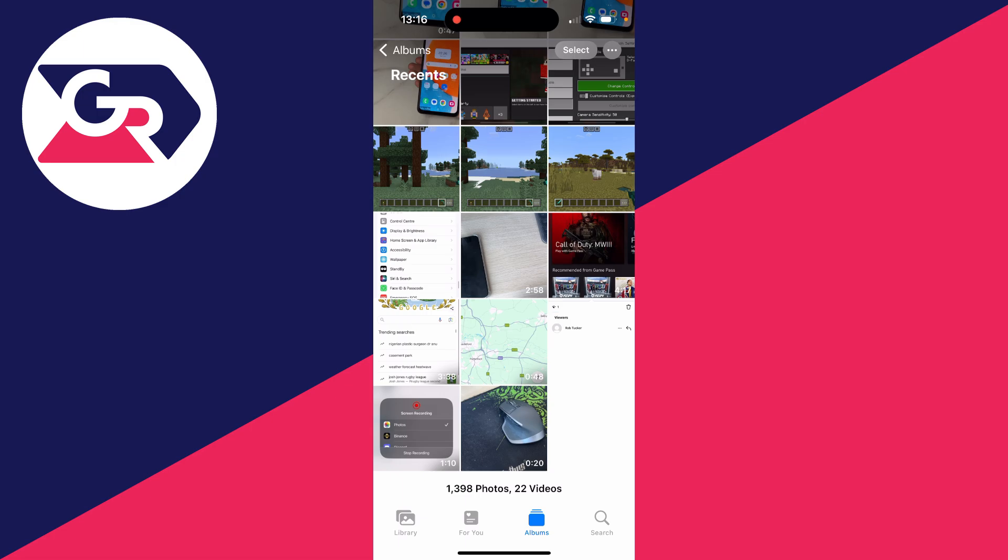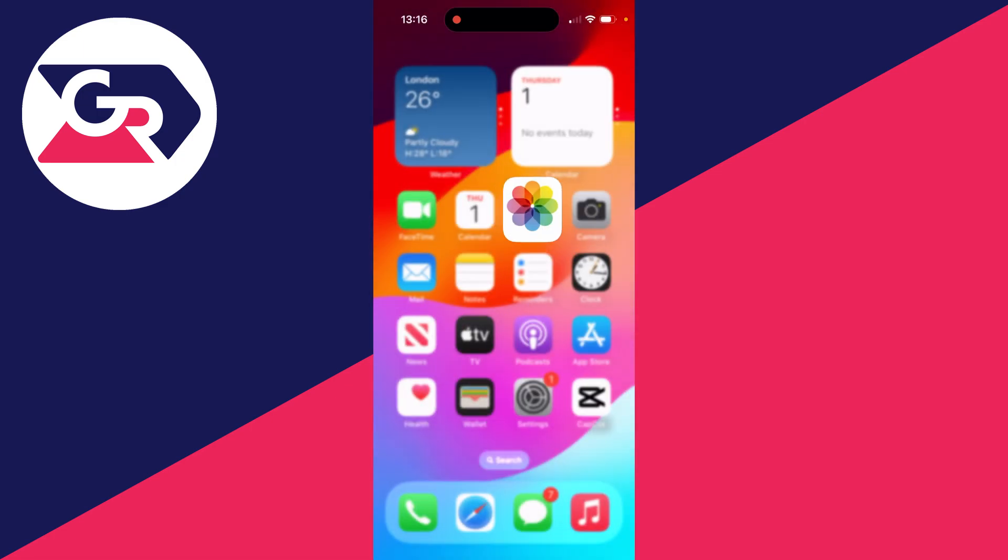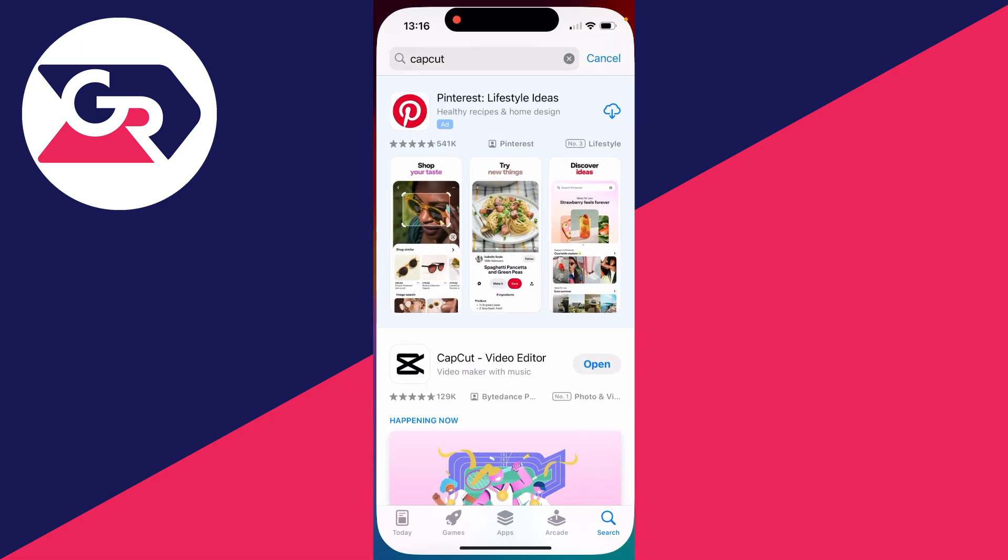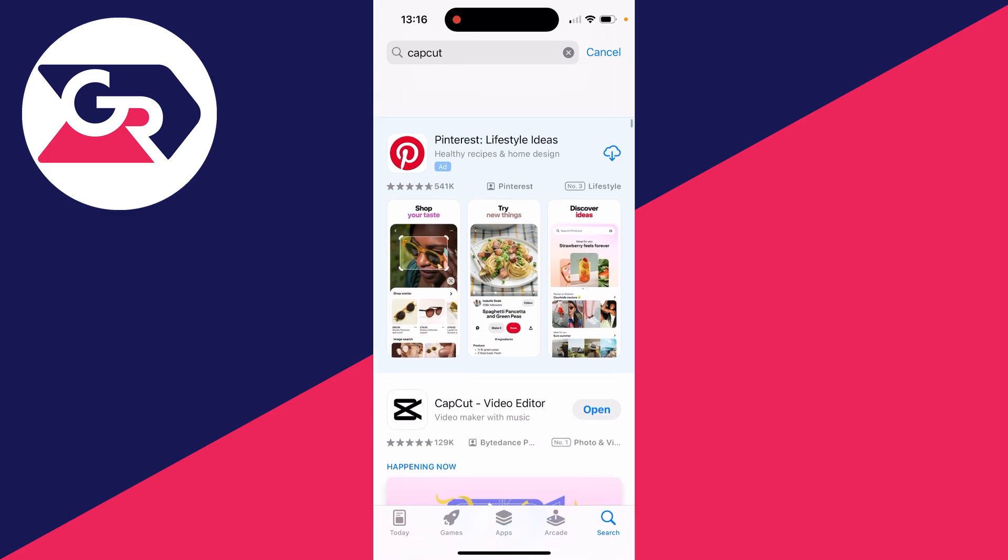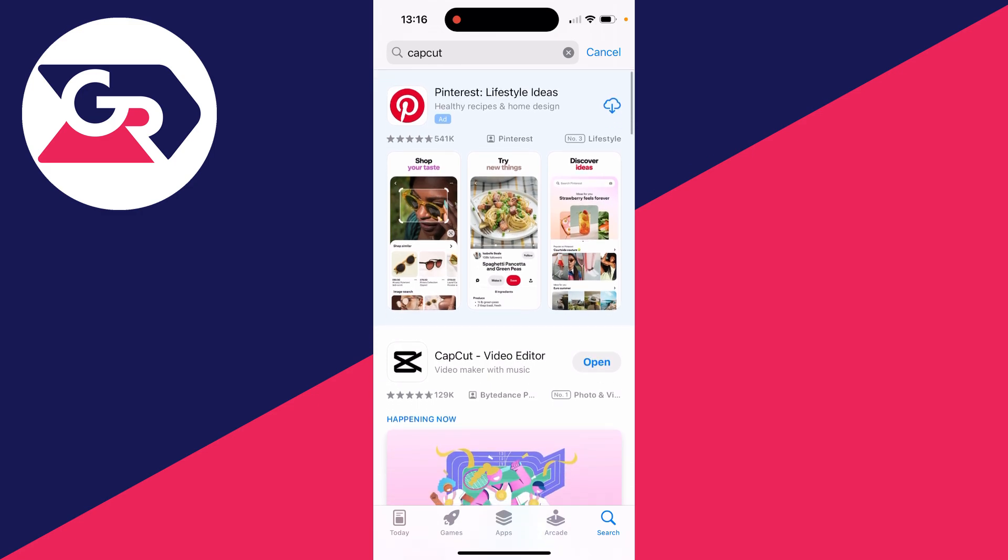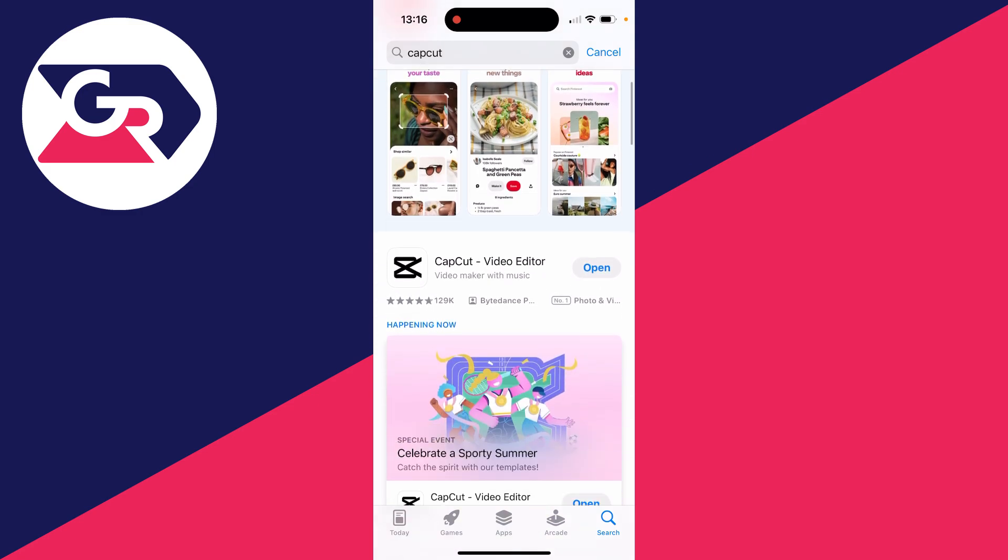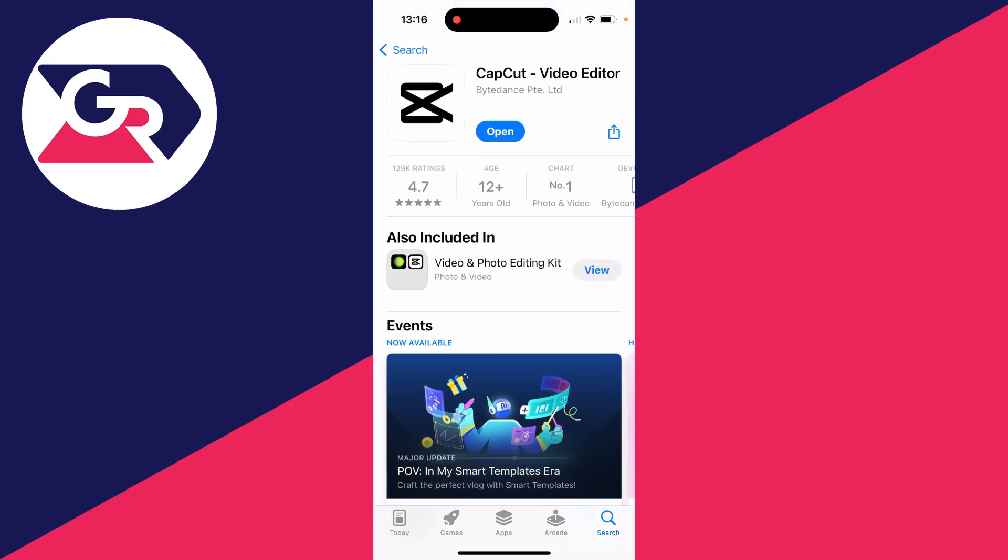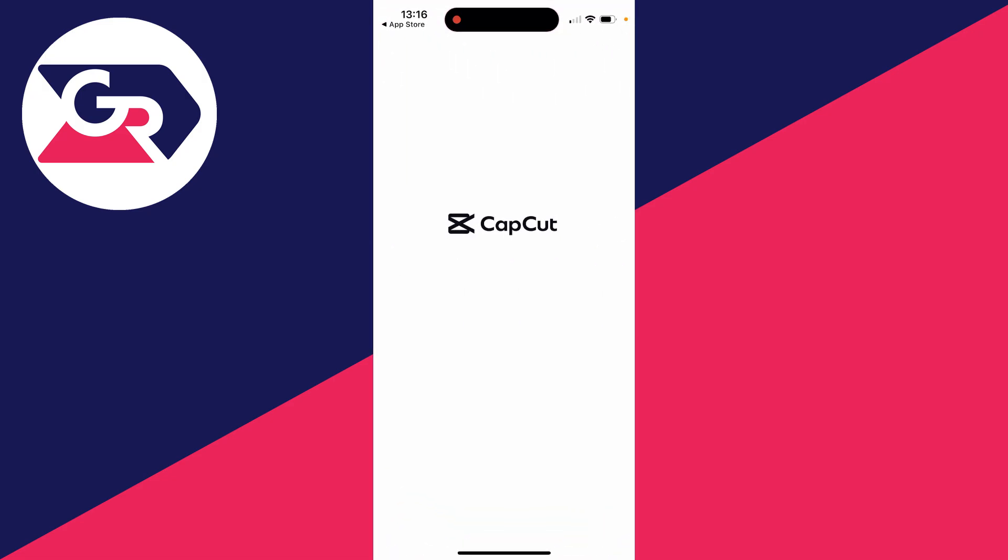To do this, we need an app, so open up the App Store. Click on search in the bottom right and search for an app called CapCut. It's a free video editor with a pro version, but we can use the free one. You can upgrade if you want. When you open it up, just press skip in the top right.